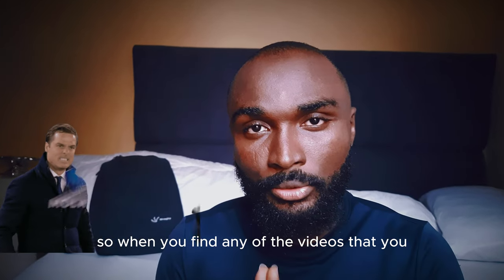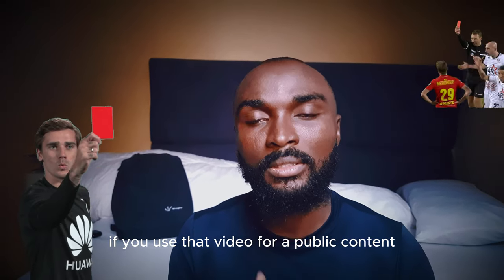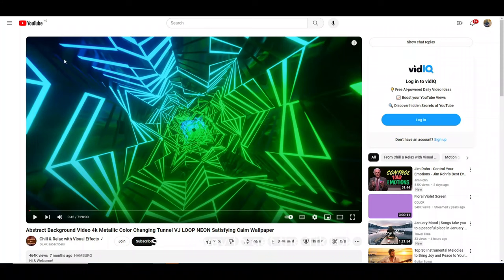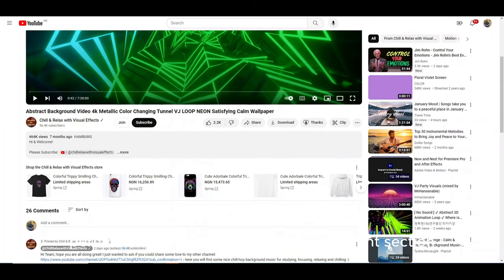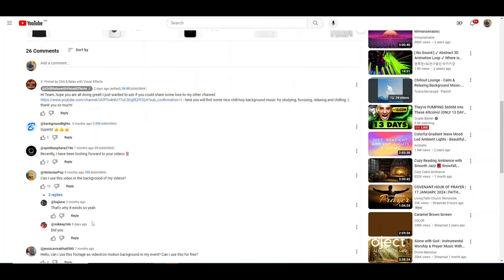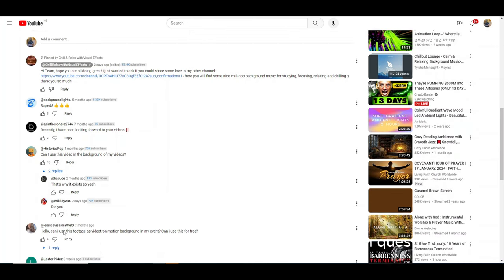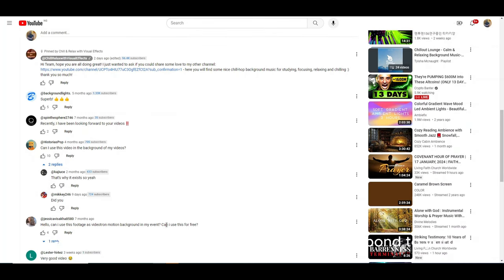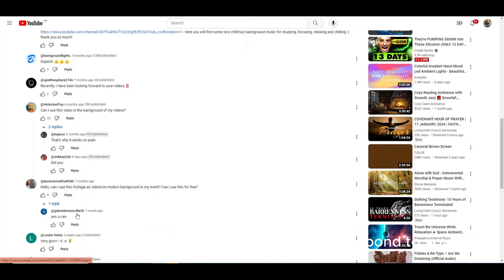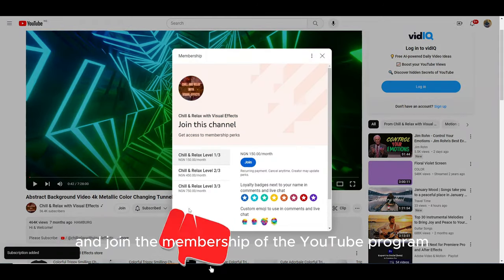When you find any of the videos you want to download, the first thing is to get permission. Without permission, if you use that video for public content, it is going to get flagged and that content will be deleted. The way to get permission is to check the comment section for instances where the channel creator has granted others permission to use the video for their project. If you find such an instance, comment your own request as well, and if the channel creator does not respond, the second option is to subscribe to the channel and join their membership program.